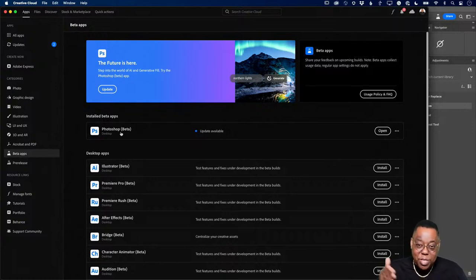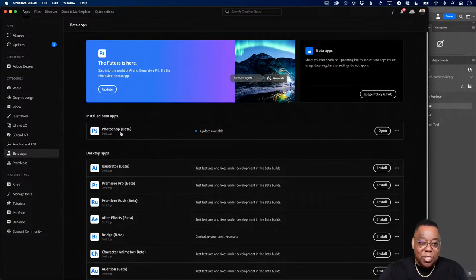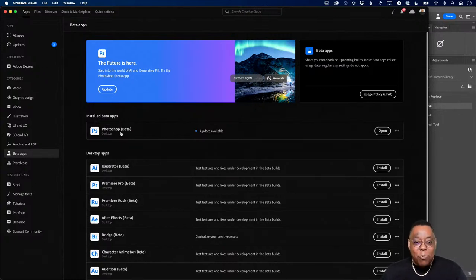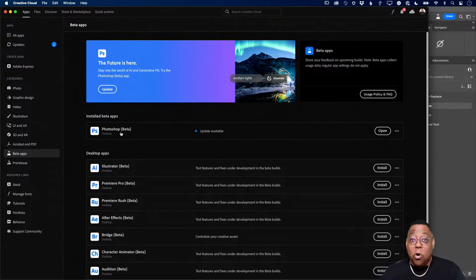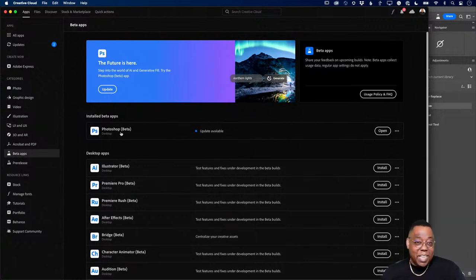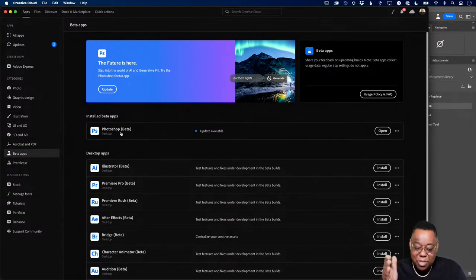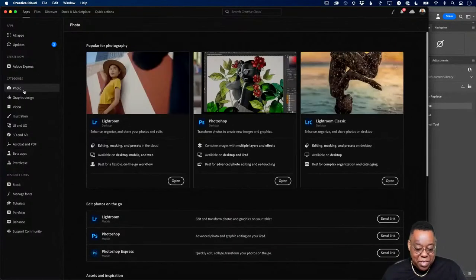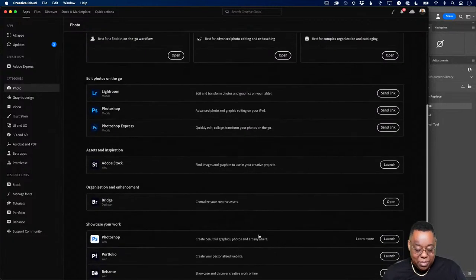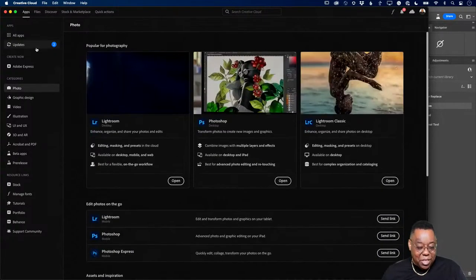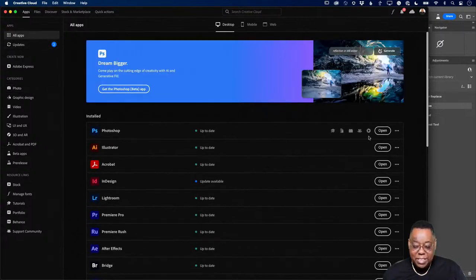If you want stable work without beta crashes, use the release version; use the beta when you want Generative Fill. If the beta replaced your older Photoshop, just go back to All Apps in Creative Cloud and reinstall the regular version. You should see an Install button there, so you'll have both versions again.